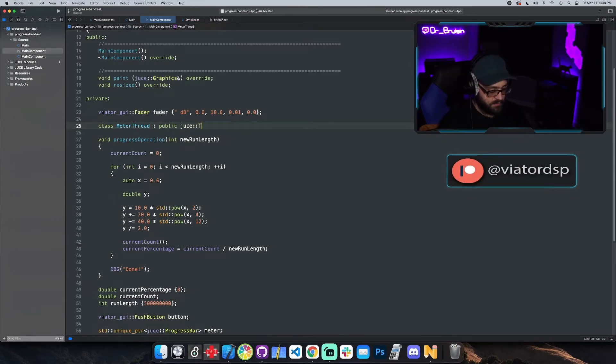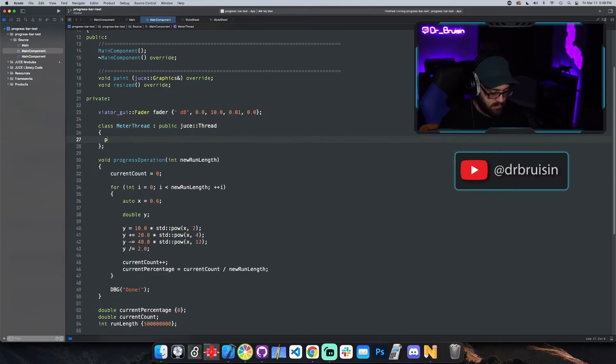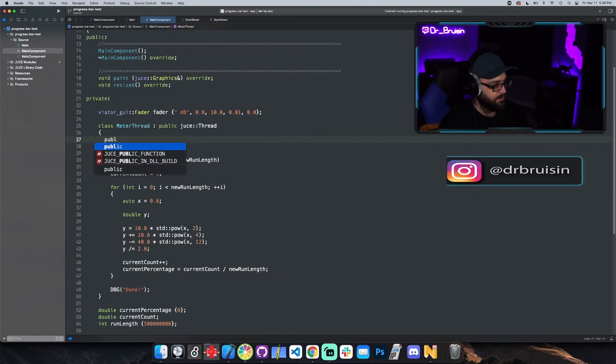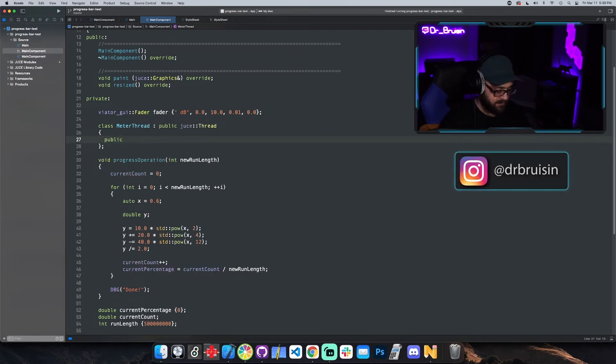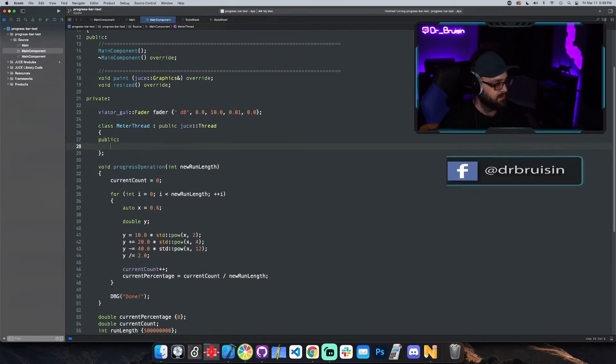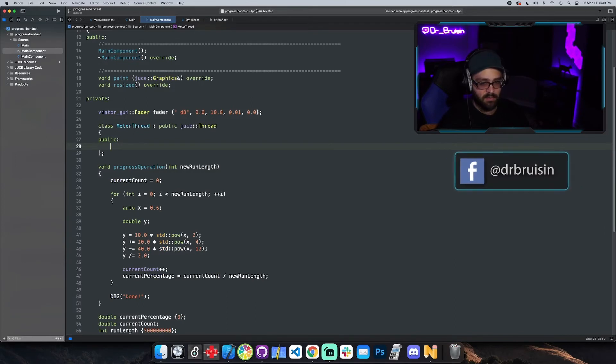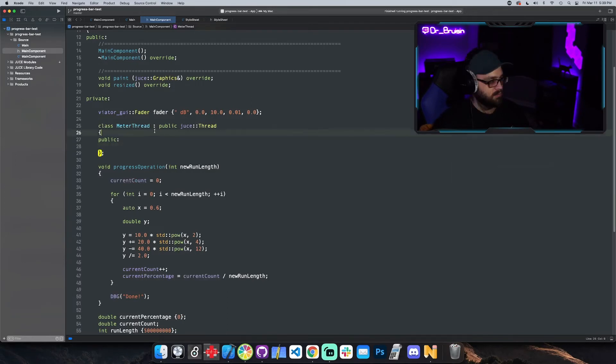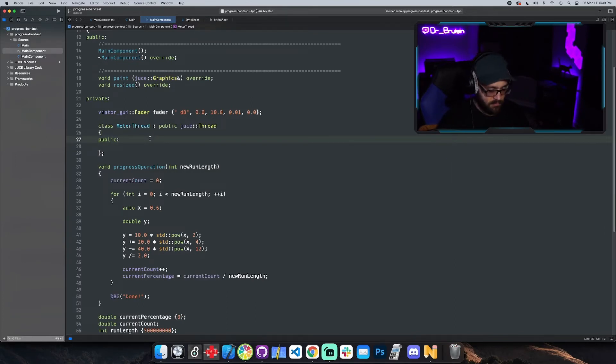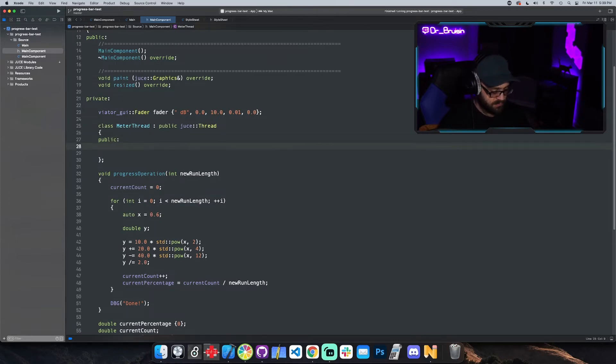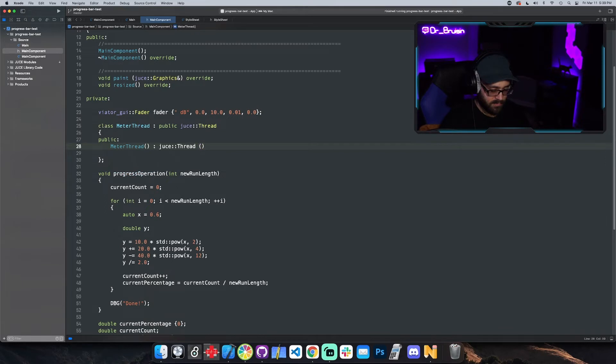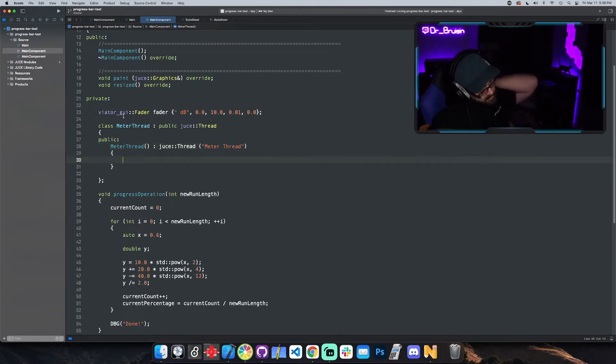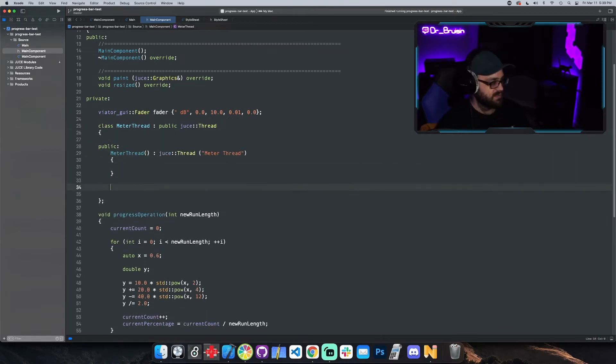And in public we have to implement, I mean it doesn't have to be public, but we have to implement its run method. But before that we also need to give it a constructor JUCE thread and then give it something, a name, early brackets. So there's the constructor, so that should take care of that.